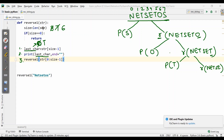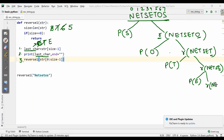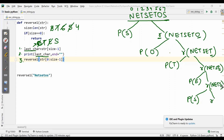Again size reduces — now 5. Is 5 equal to 0? No. Last character is E. It prints E. Then reverse is called on 0 to size minus 1, so E is excluded and the string becomes 'NetS'. Size reduces to 4. Is 4 equal to 0? No. Last character is S. It prints S. Reverse is called again; S is excluded and the string becomes 'Net'.